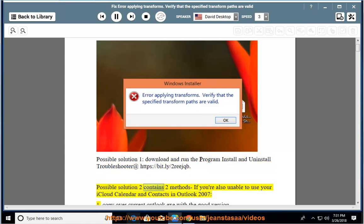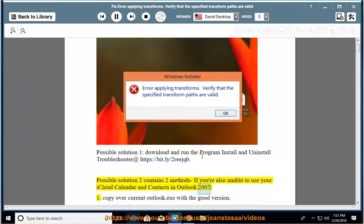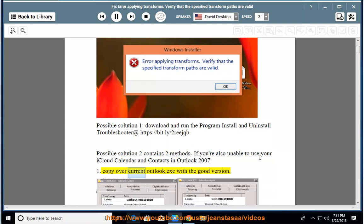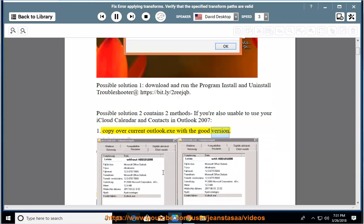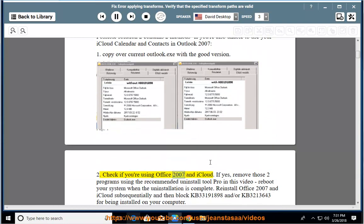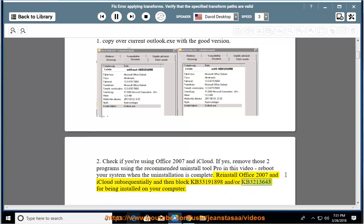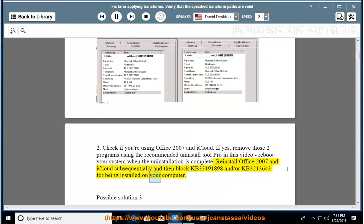Possible solution 2 contains two methods if you're also unable to use your iCloud calendar and contacts in Outlook 2007. Method 1: Copy over current Outlook.exe with the good version. Method 2: Check if you're using Office 2007 and iCloud. If yes, remove those two programs using the recommended uninstall tool shown in this video. Reboot your system when uninstallation is complete. Reinstall Office 2007 and iCloud subsequently, then block KB3319189 and/or KB3213643 from being installed on your computer.